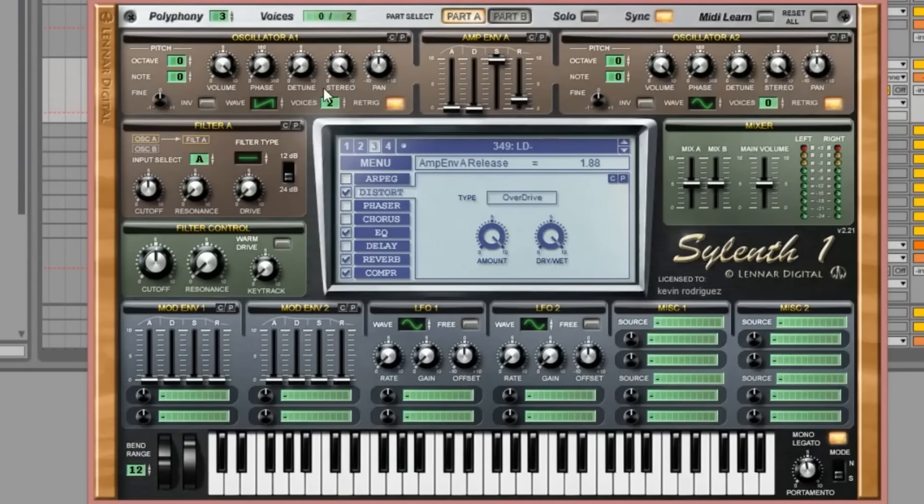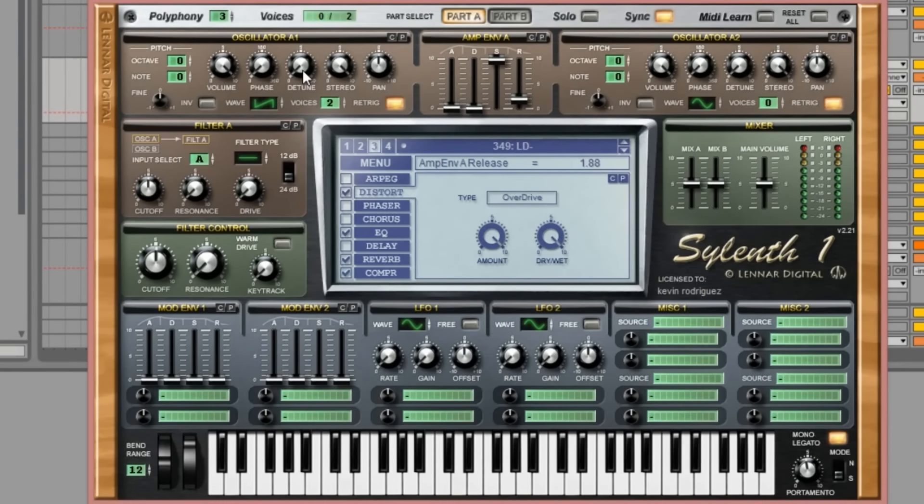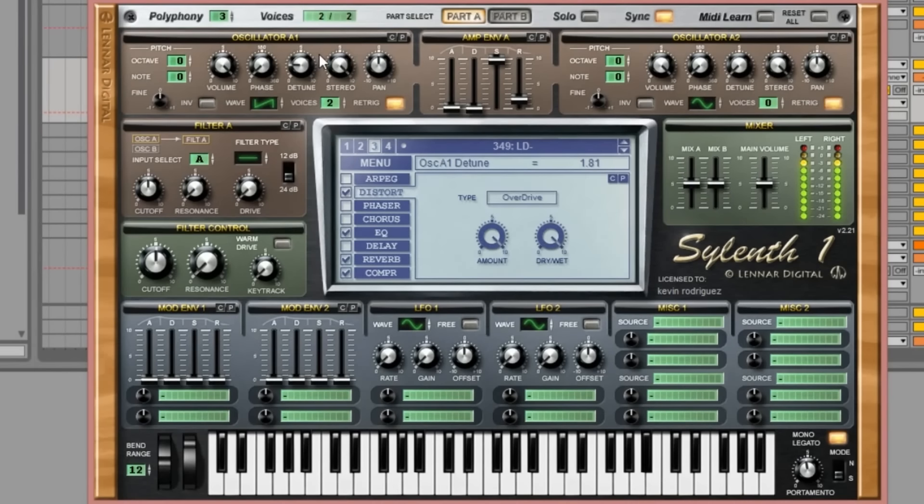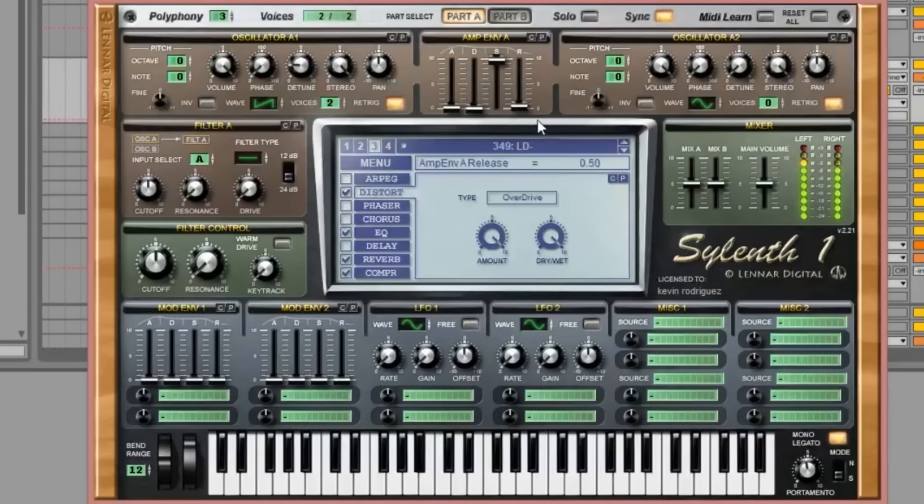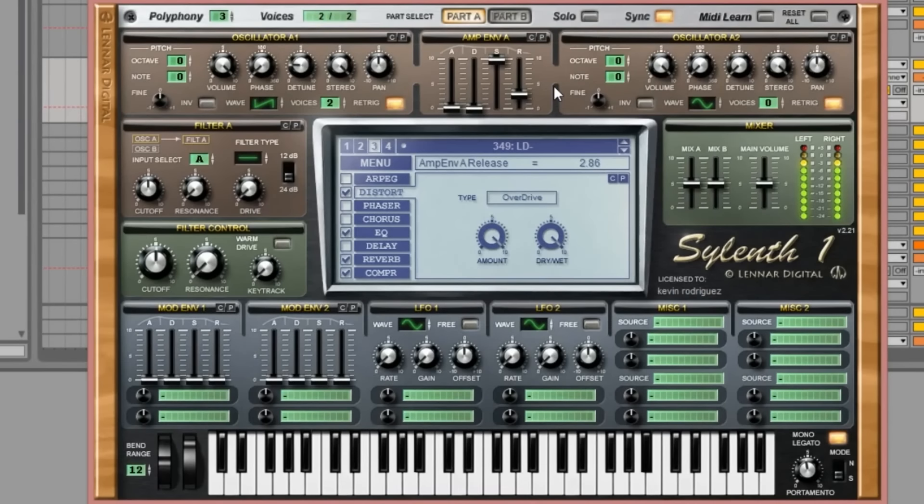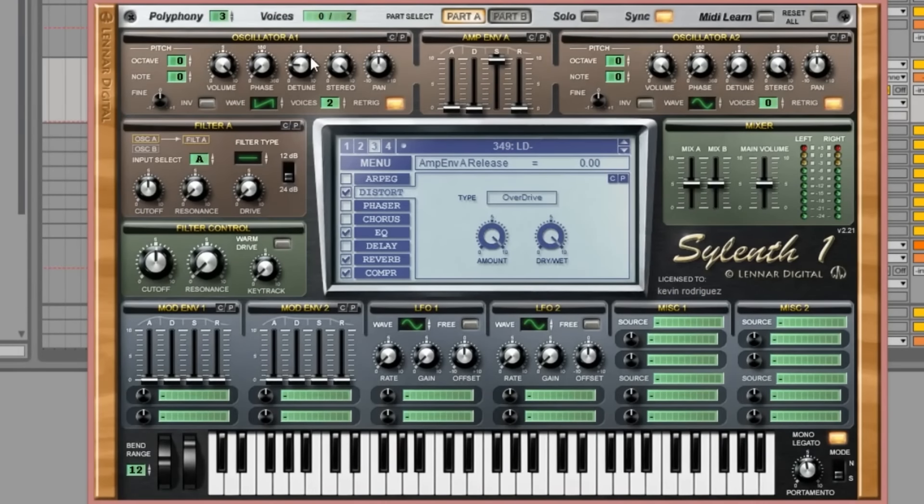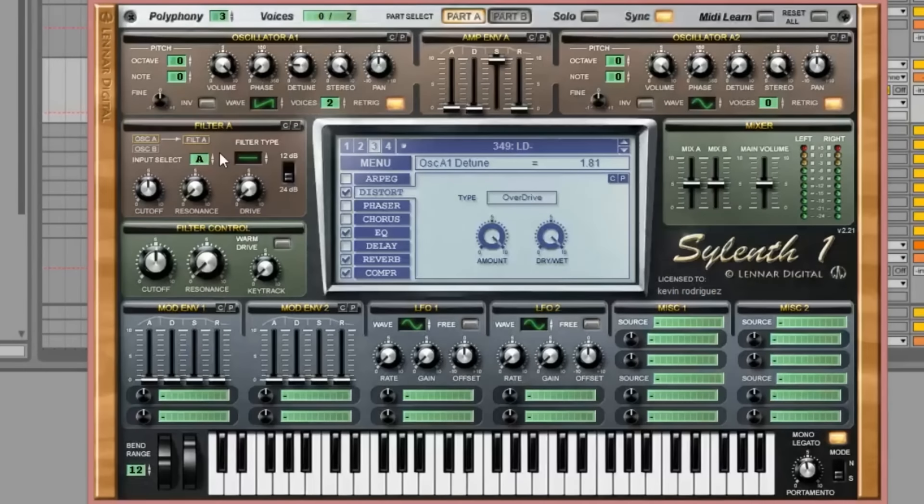It's very clicky so maybe let's try to detune this a little bit, just trying to play around with that release. My detune is kind of around 1.81 and I'm not going to pull this up until probably the end.